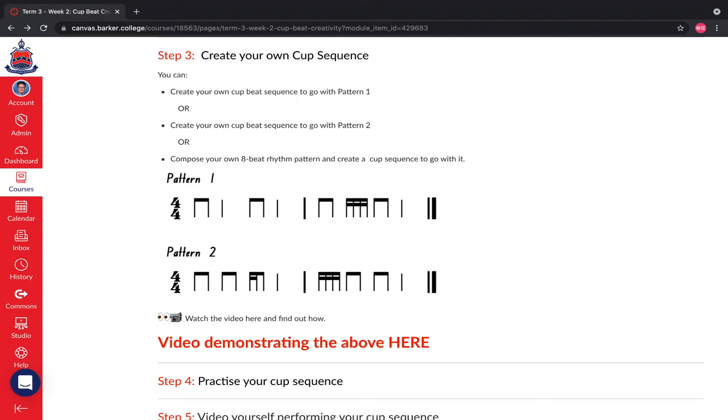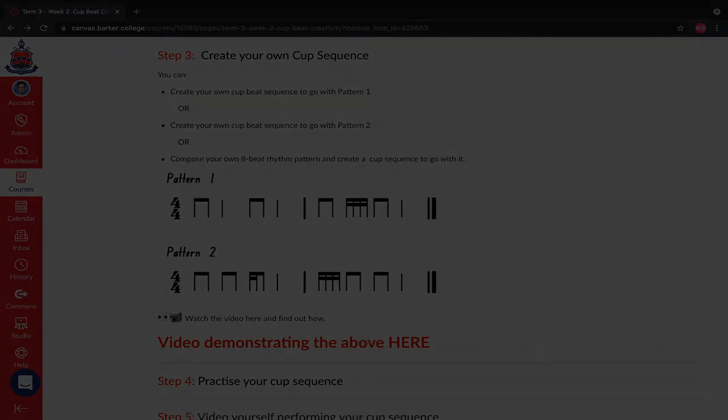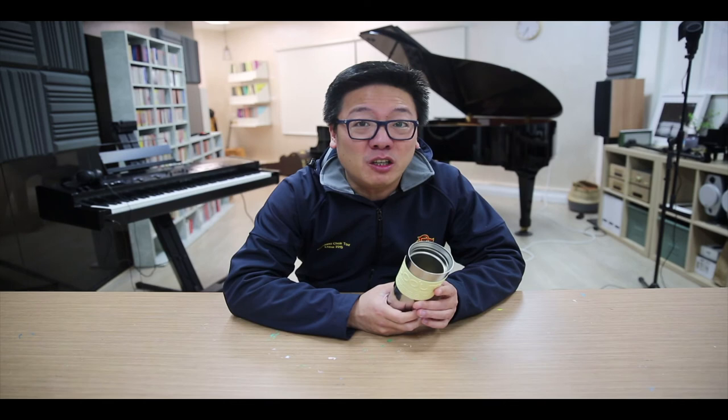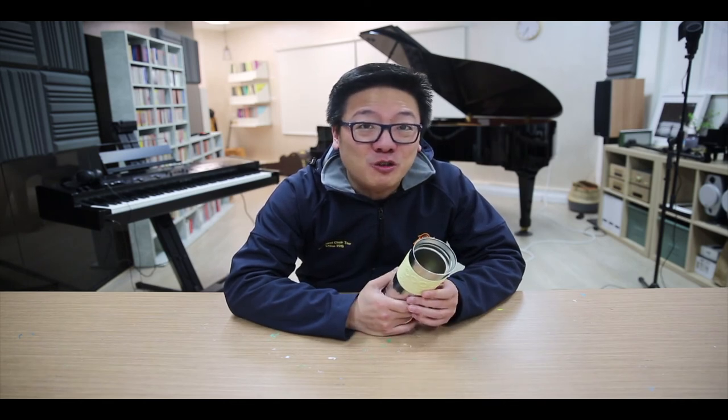I look forward to seeing all your amazing work on Canvas. Make sure you upload it and embed it onto your Canvas platform. I look forward to seeing your amazing ideas.